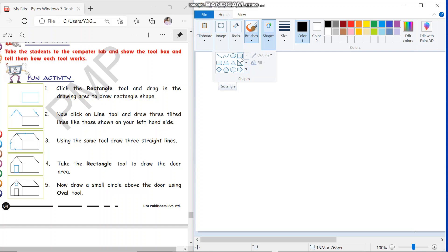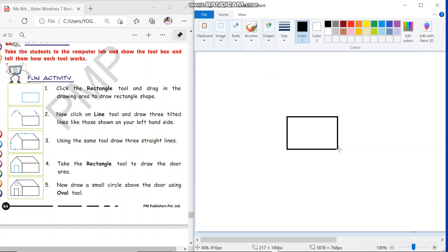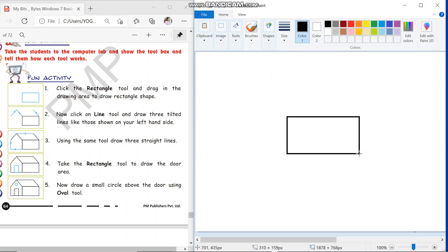Go to the rectangle and left click your mouse. Then drag your mouse on the drawing area. Left click and then you can start drawing your rectangle. So we have drawn a rectangle.